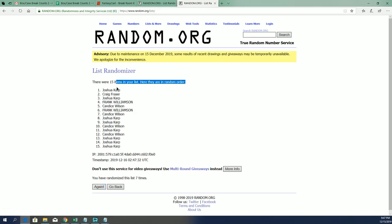All right, Josh K, Craig F, Josh K, Frank W, Cash, and Kansas W.